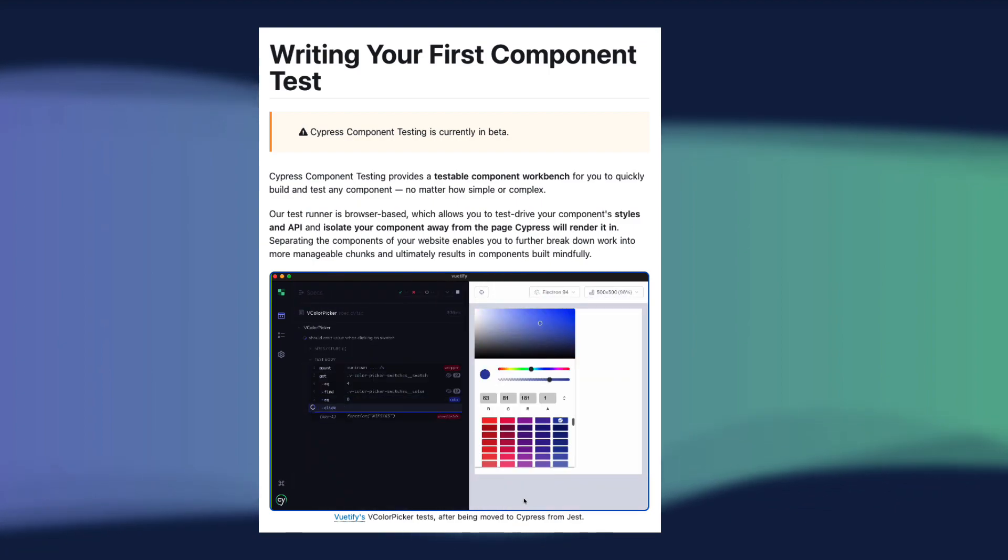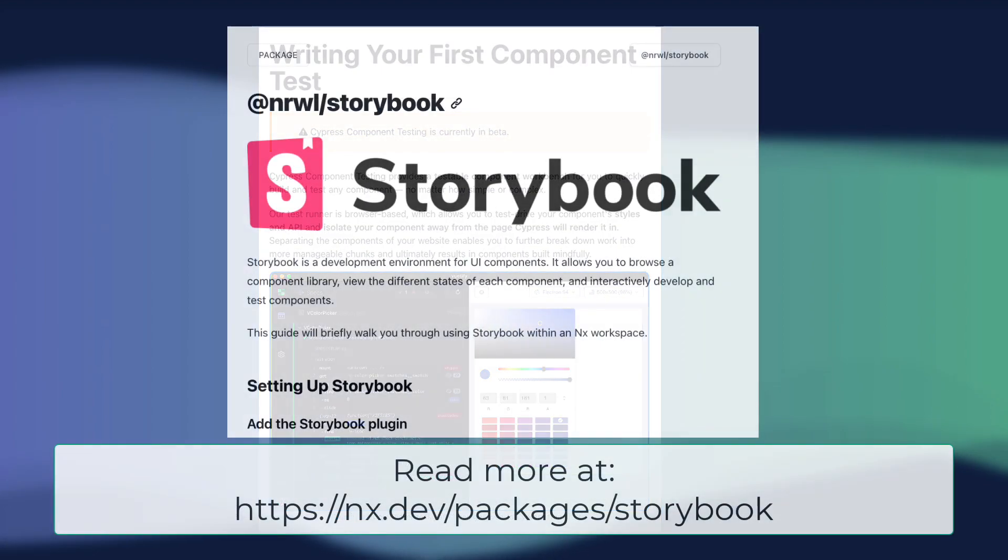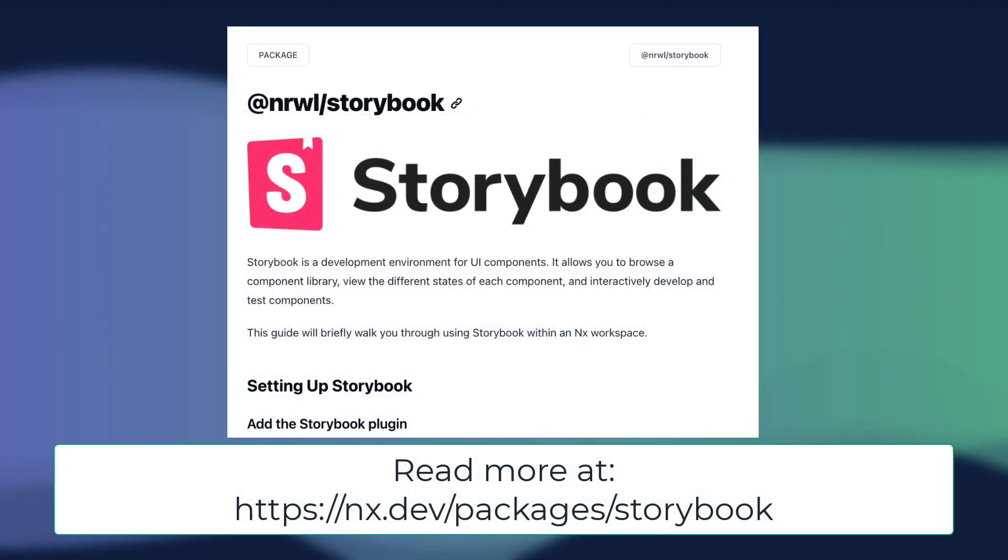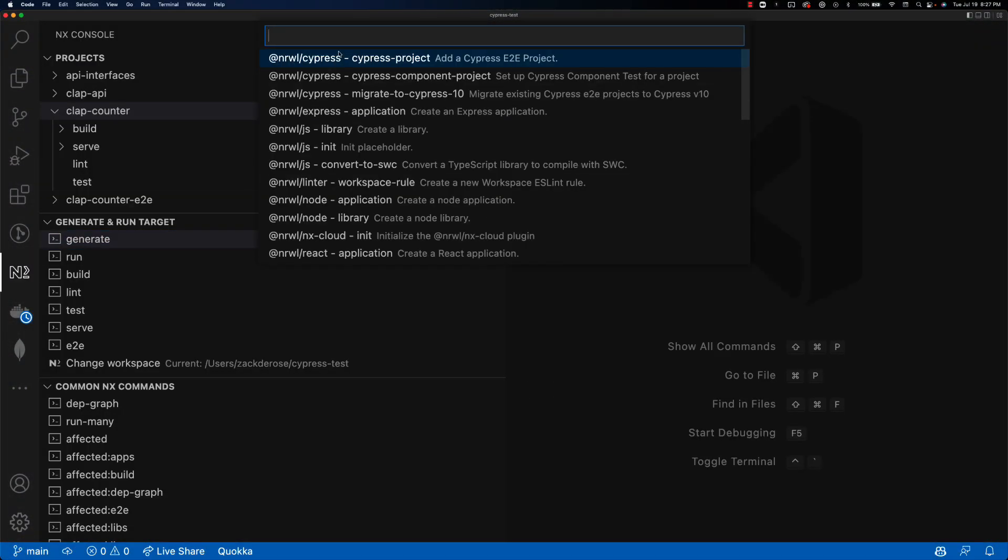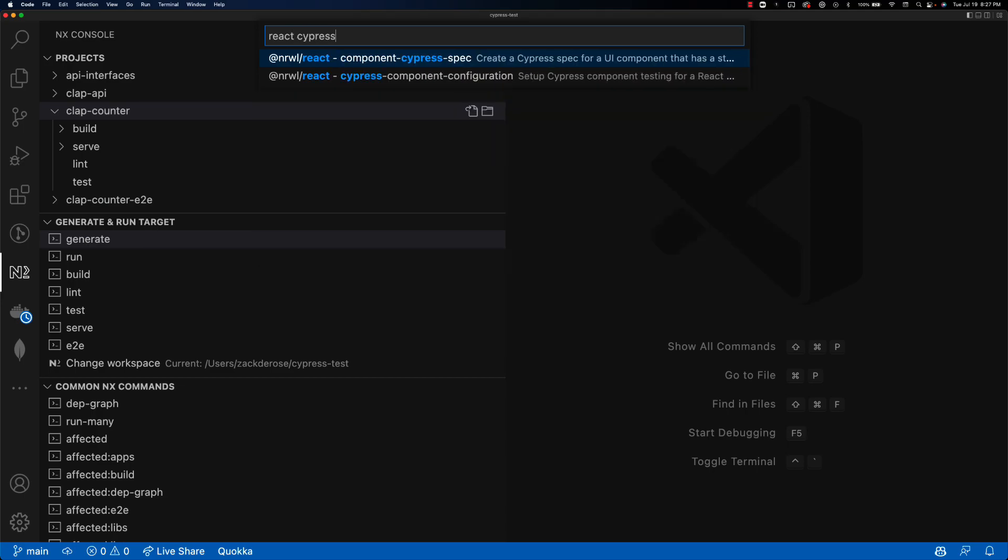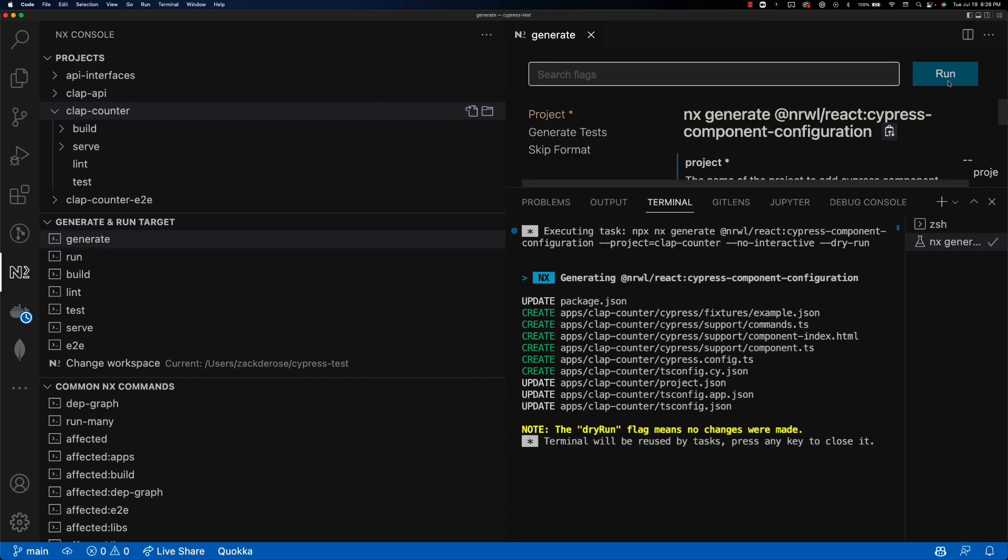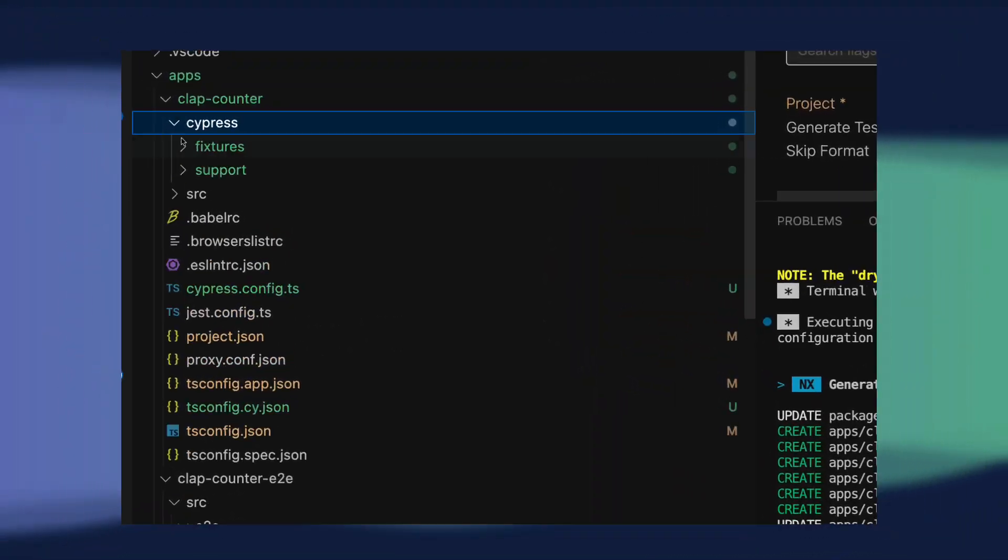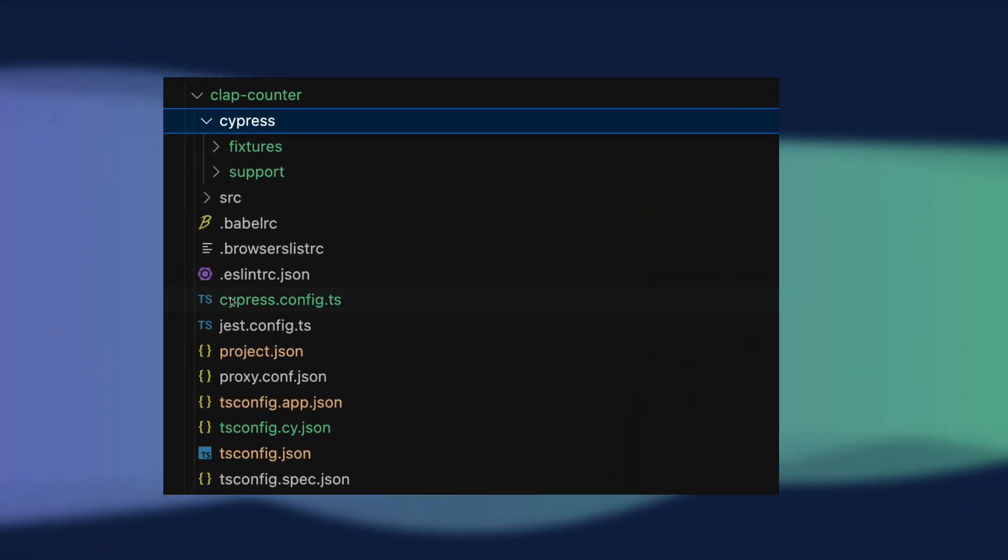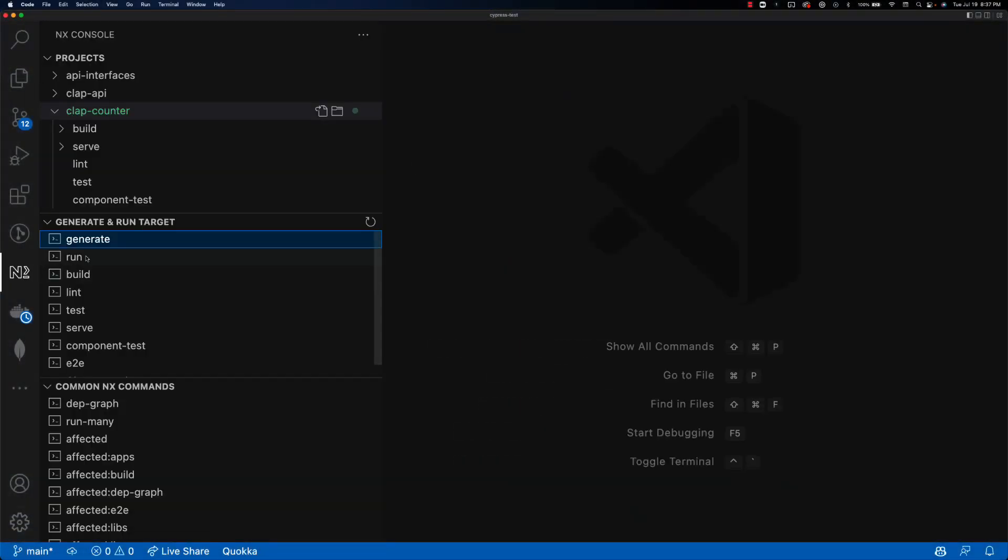As a quick note, cypress support for this is not yet included for angular, but you can check out our nx angular storybook cypress integration for some similar functionality in the meantime. To set this up for react, I'll use nx console to run the generator cypress component configuration for my react app, which will add the required cypress config.